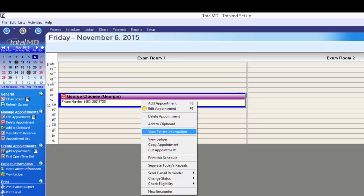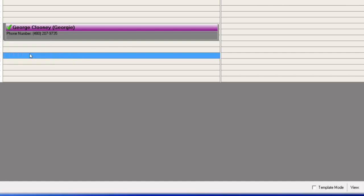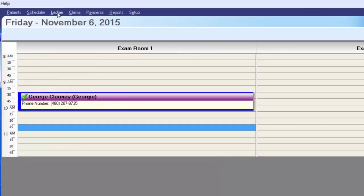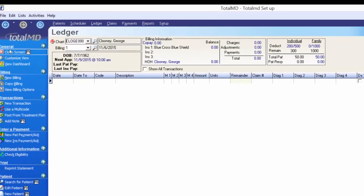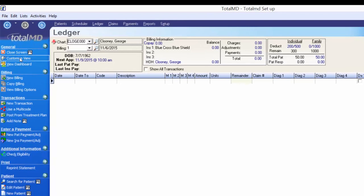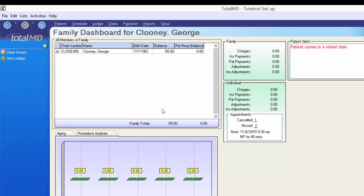Now that George has an appointment, I'll right-click, change the status, and mark him Complete. It puts a green checkmark on the appointment and grays it out so you know this patient is no longer in the office. From here, it's easy to select the appointment and jump to the ledger to post George's charges. In the options menu, you can also jump to George's dashboard, and as his history continues, more information will be available there including his next scheduled visit.